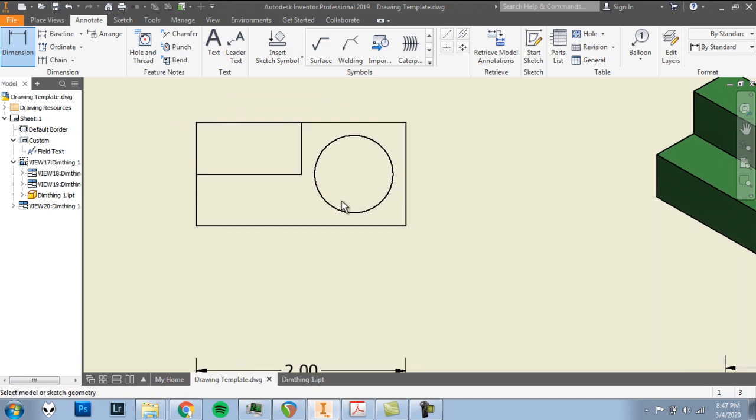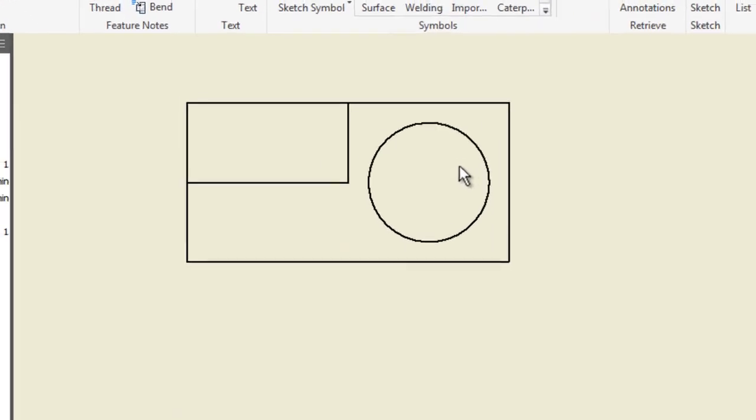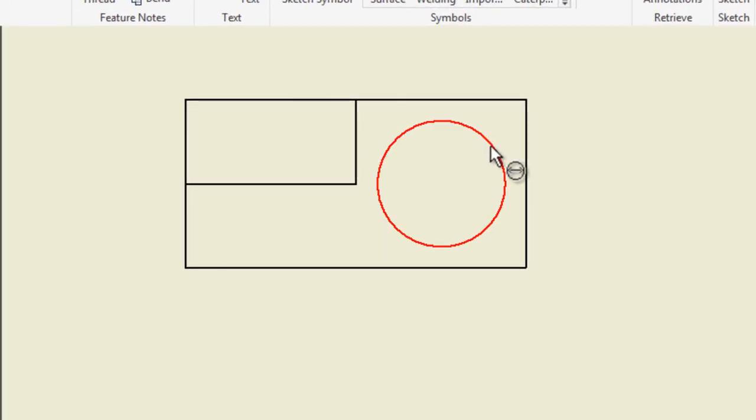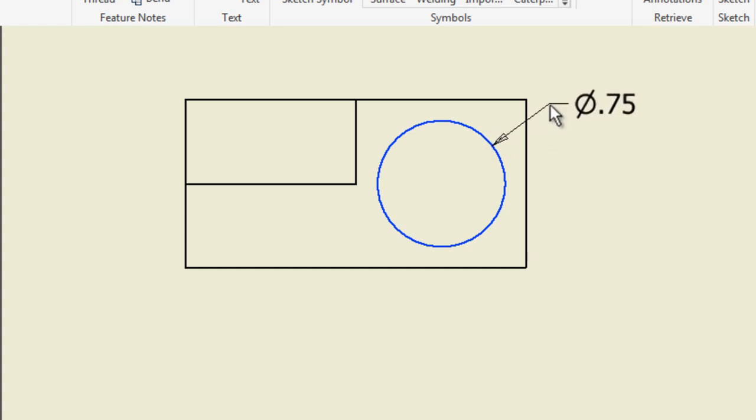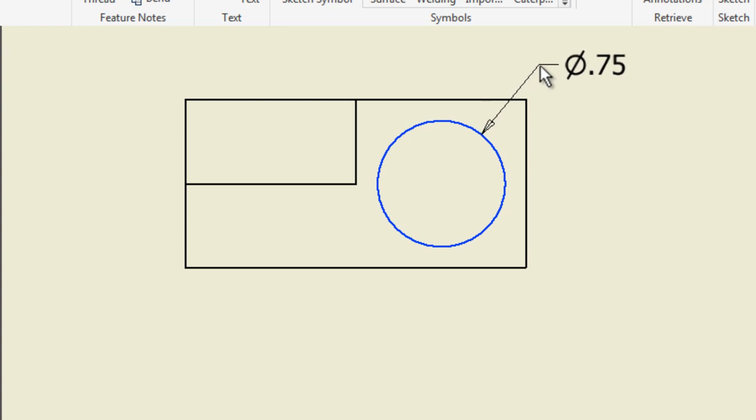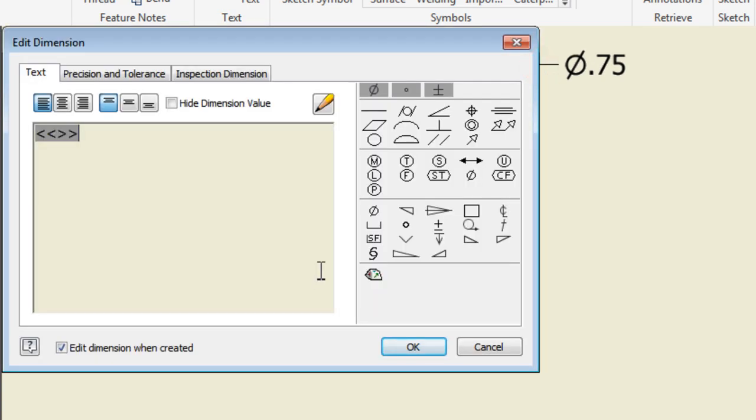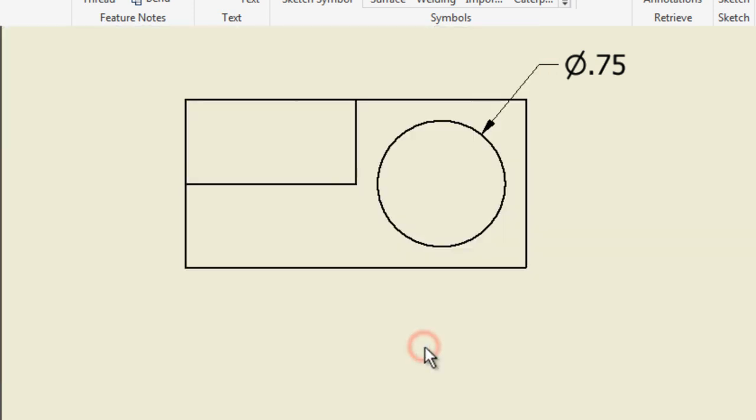There's three main dimensions we've got to worry about here with the hole. First, how big is it? And two, where is it? Where is that hole in relation to the rest of the part? So first, the diameter is easy with the dimension tool, we're just going to click on the circle itself. The perimeter of the circle, the arc of the circle. And we'll start bringing this out a bit. And click to put down that dimension. No special notes for this, so we'll click OK. We have a diameter of 0.75 inches. Three quarters of an inch.